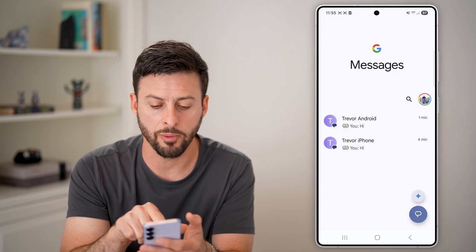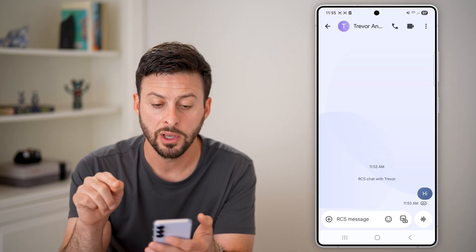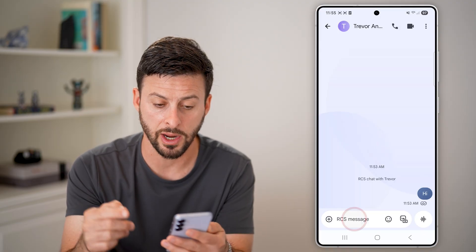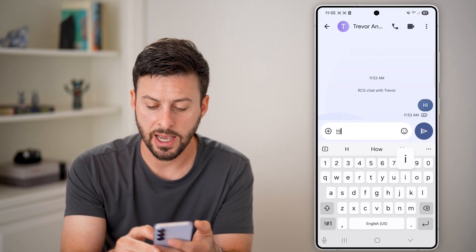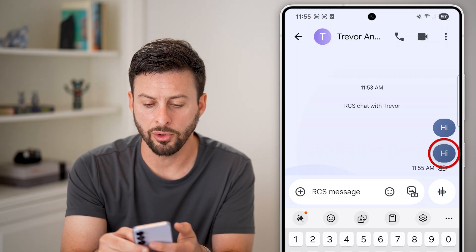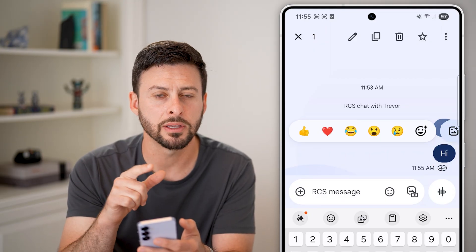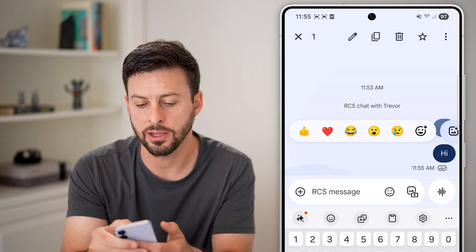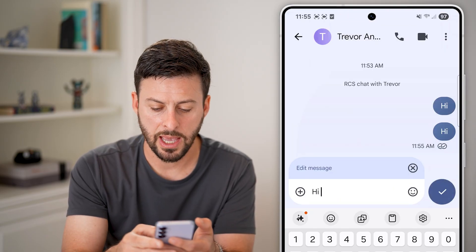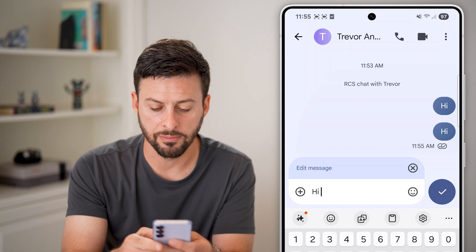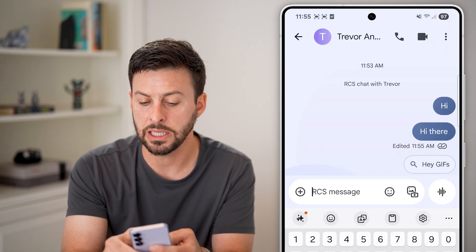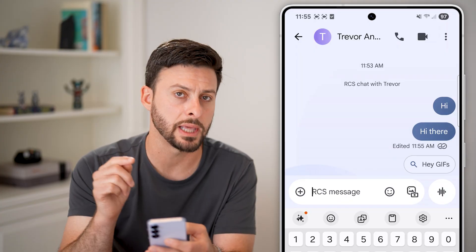However, if I go back and tap on Trevor Android, where I texted this exact same phone — another Android — I can say 'hi' and send it. Then I can tap and hold on it, and at the top right is a pencil icon. I can tap on the pencil and edit it — for example, change it to 'hi there' — and you can see it immediately changes that text.